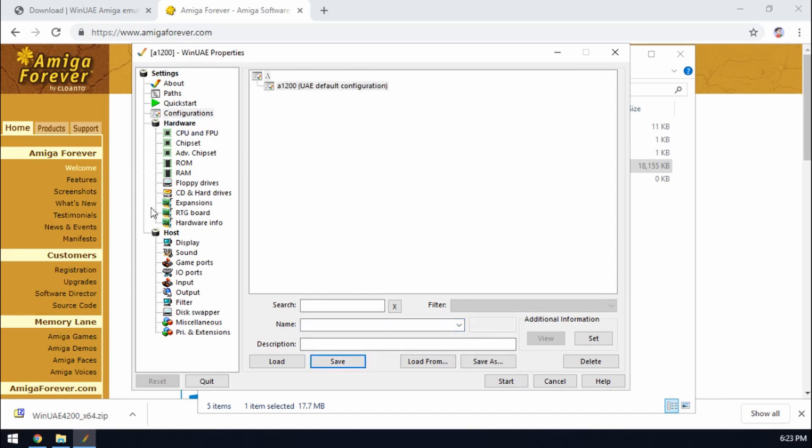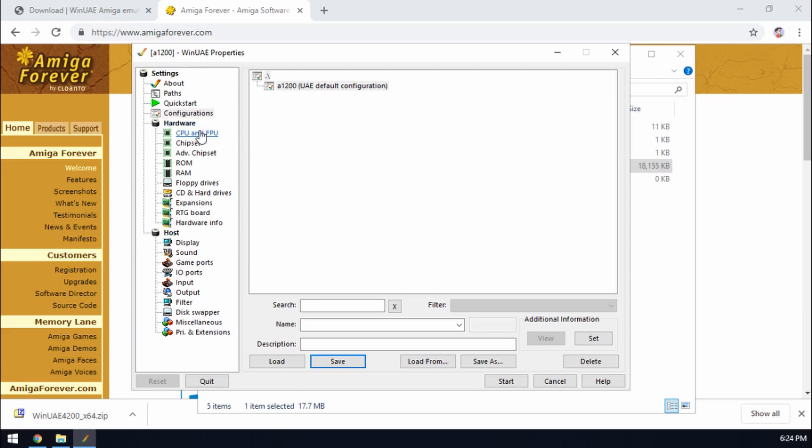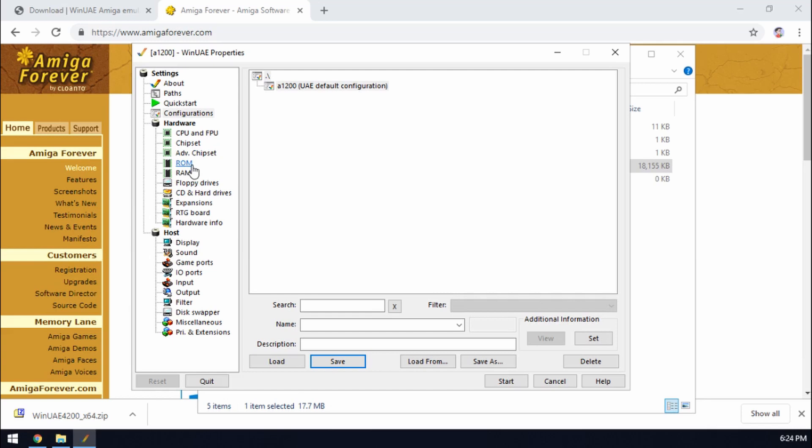So next part in here we've got two main sections, we've got hardware and we've got host. Okay hardware is all about the Amiga. So the Amiga hardware, what kind of CPU the Amiga's got, what chipset it's got. So you've got AGA, the original chipset. You've got advanced chipset as well, you've got what ROM it's going to have, how much RAM. So this is all about the Amiga.